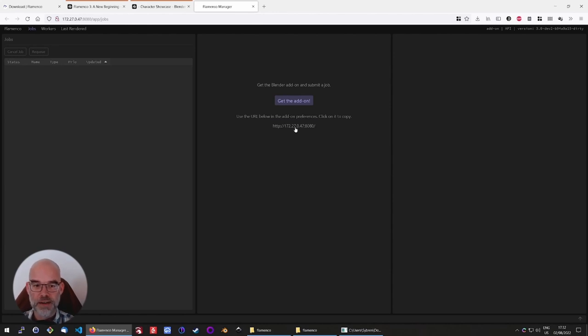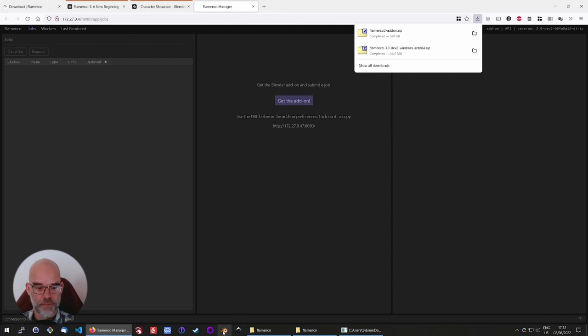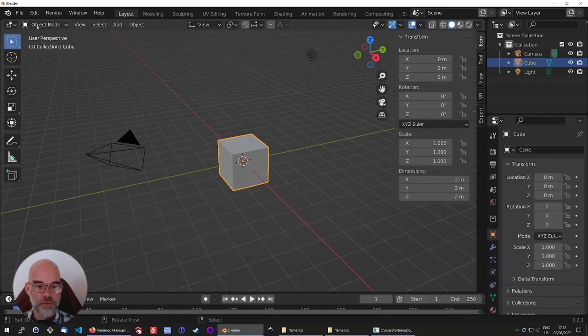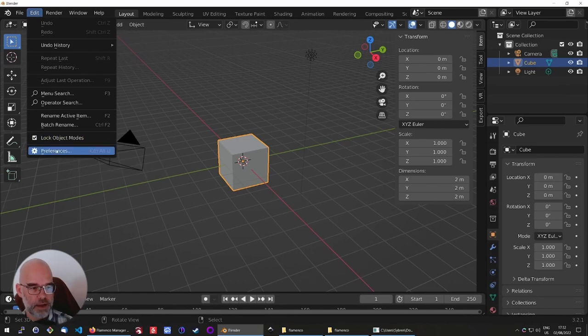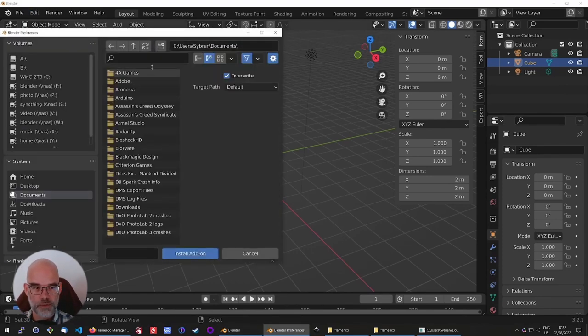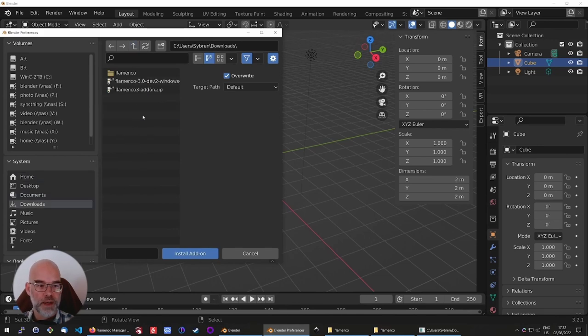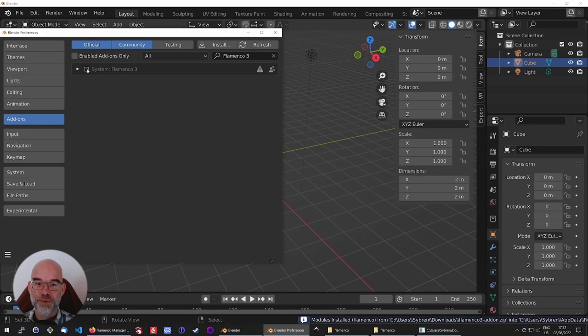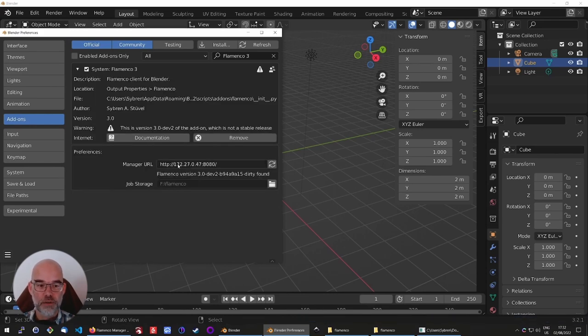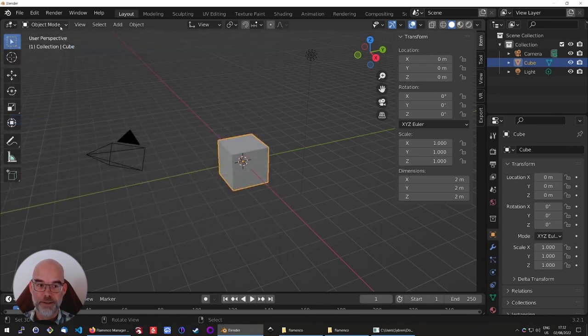From here, click on that URL to copy it to the clipboard. We'll need it later. And get the add-on. Now from Blender, we can install it through the normal means of installing a Blender add-on. Just click the Install button, find your Downloads directory, and double-click on the add-on.zip file. Enable the add-on. And then you can hover over the manager URL, press Ctrl-V to paste, and you can see that it already found the manager, including the job storage directory.